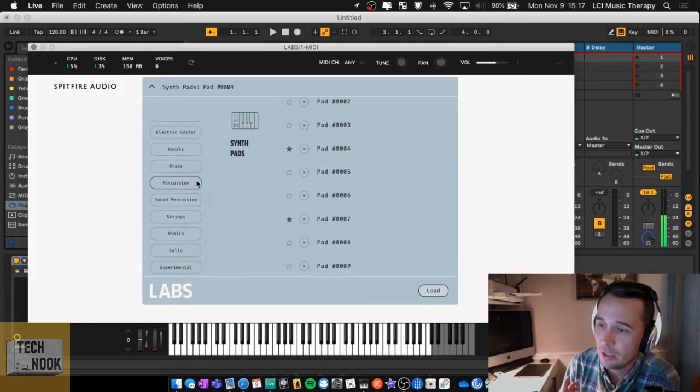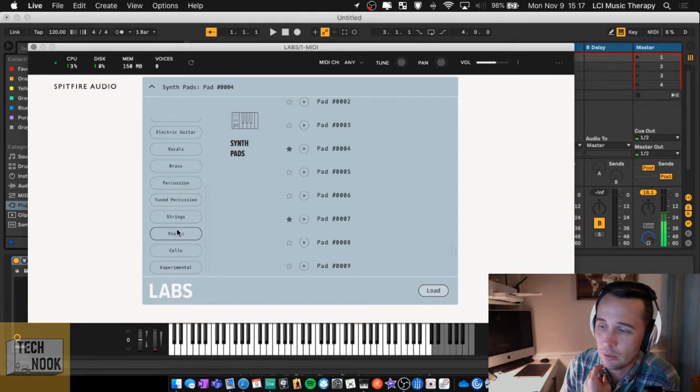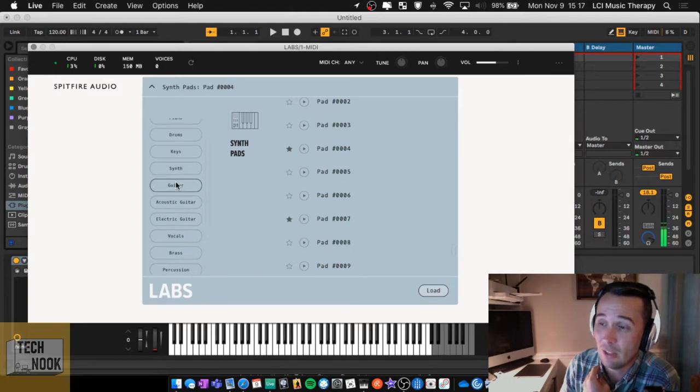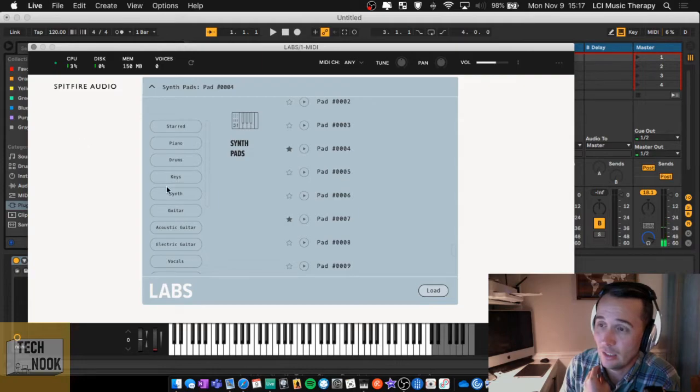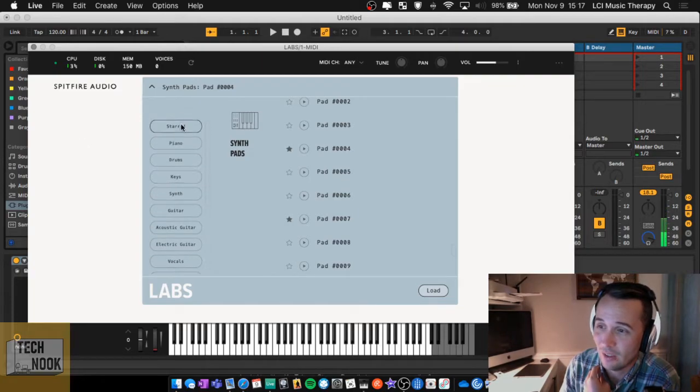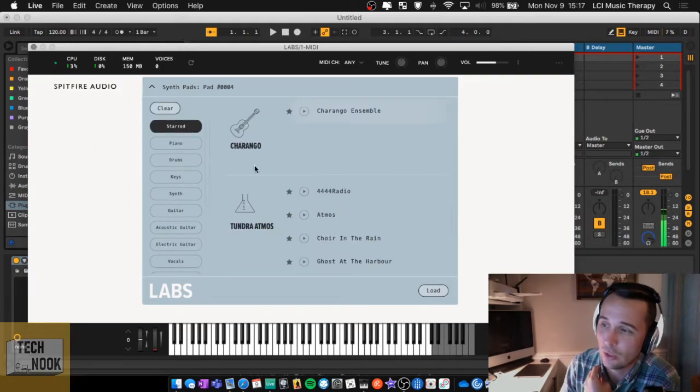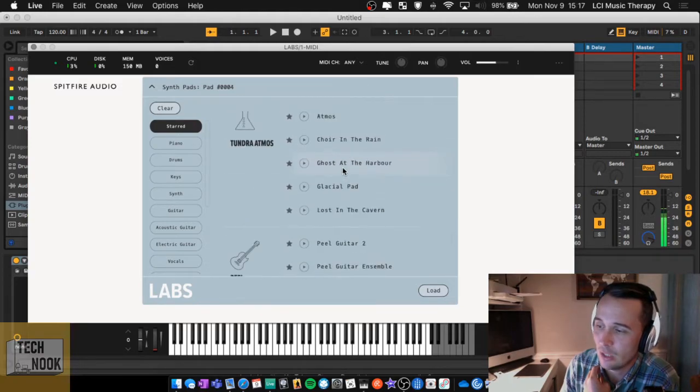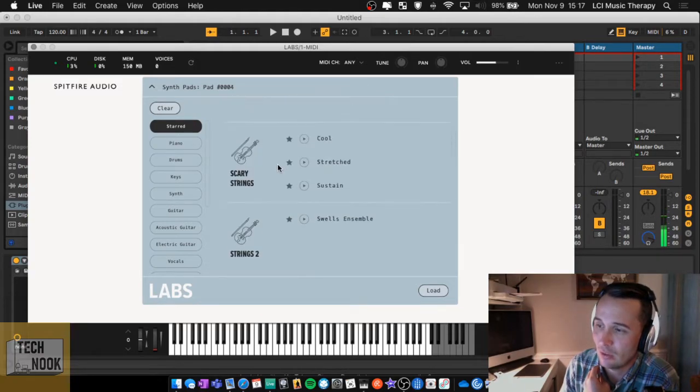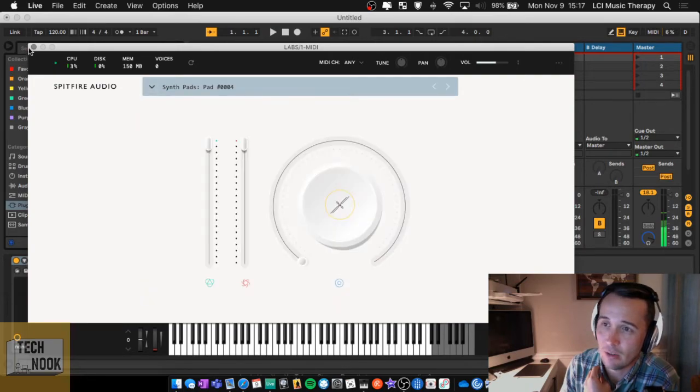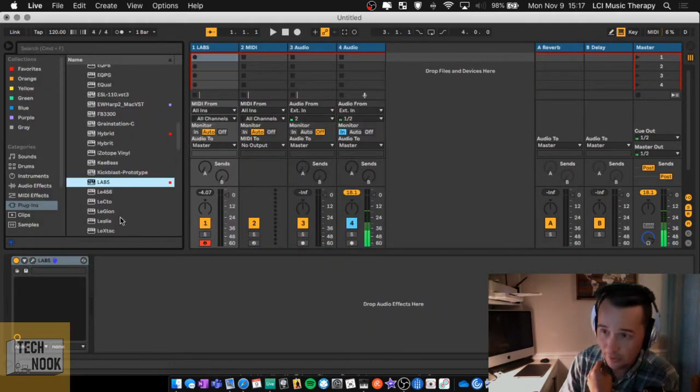So Labs is all over. They have percussion, guitar, tuned percussion, brass, vocals, which we did a little bit of, experimental, strings. They have a lot of different sounds, and I have to create a favorites file or starred because there's just so many cool sounds that they have. It's hard not to favorite all of them.